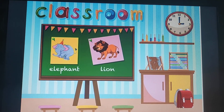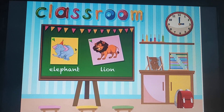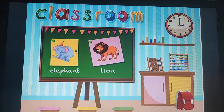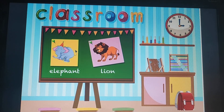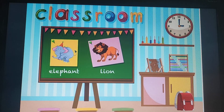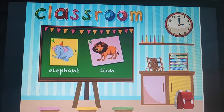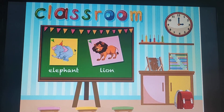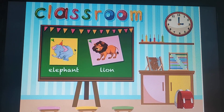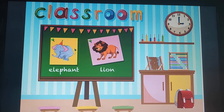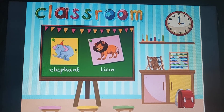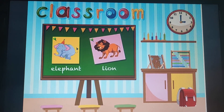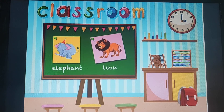Good morning children! So today your ma'am is going to teach you a new sound and a new letter. But before I start, you all have to sit straight, listen to your ma'am, and look at the screen. So now I am going to show you one picture, and you have to identify it and tell me the name of that picture.